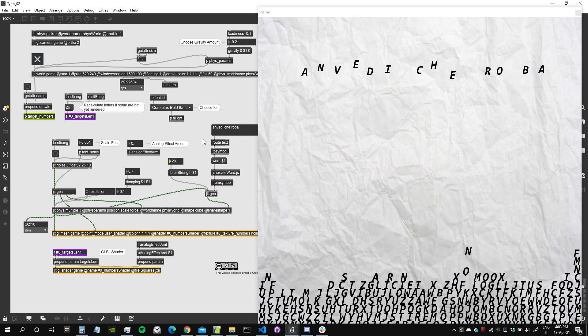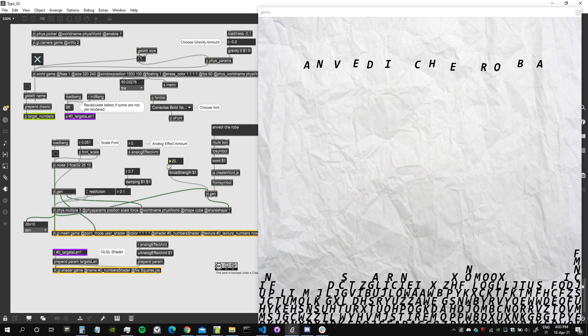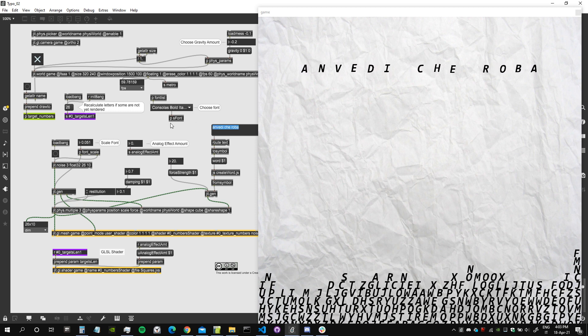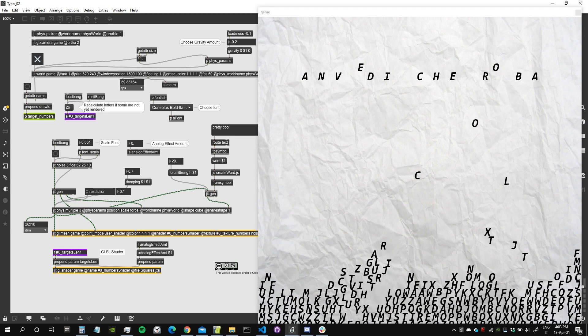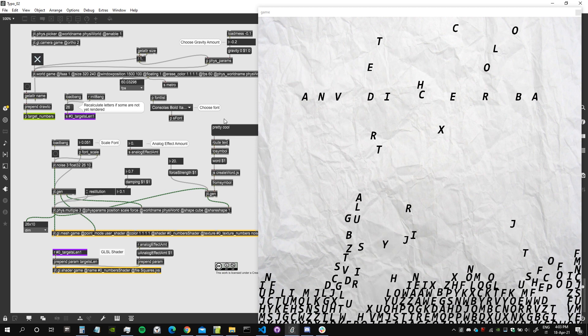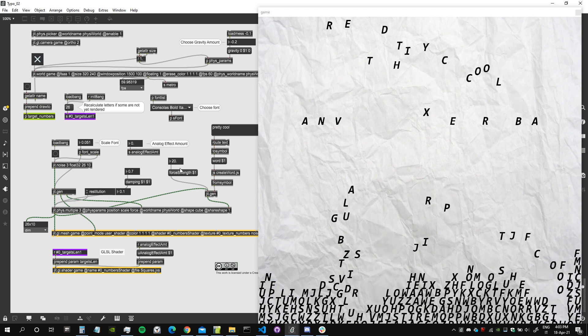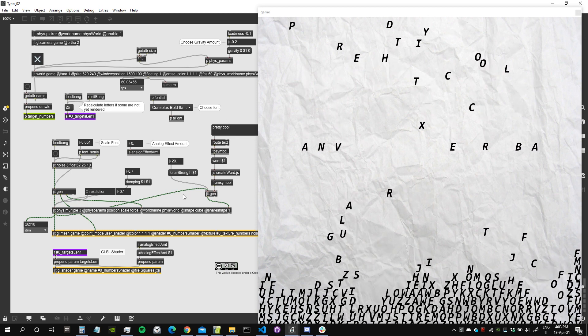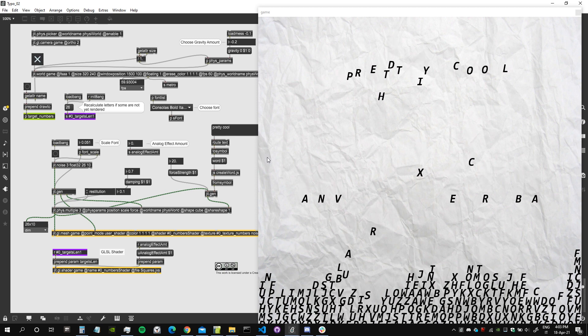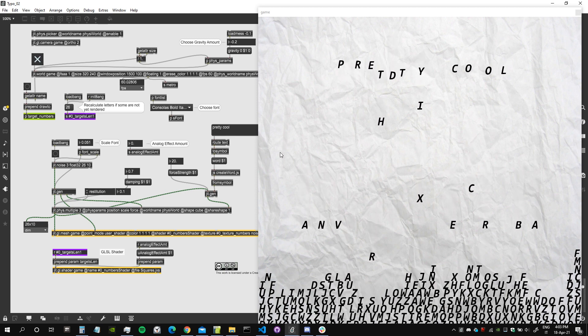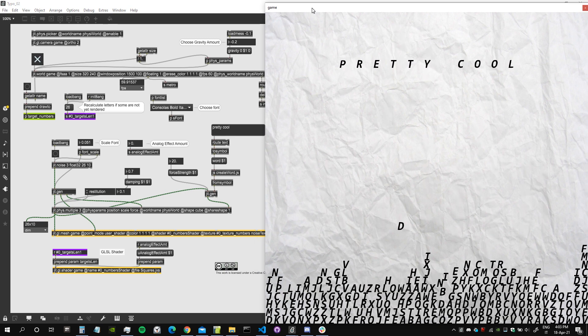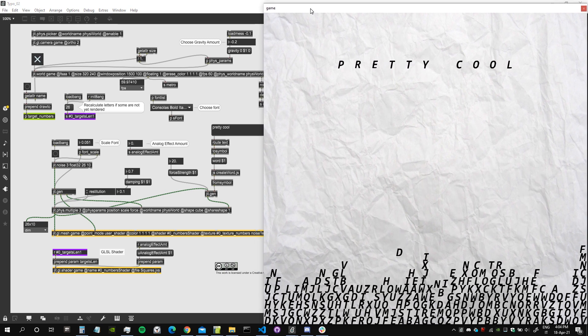That's pretty cool. So yeah, here we insert the text. The rest of the controls are the same as in the previous patch.